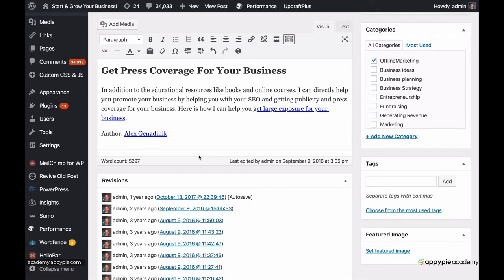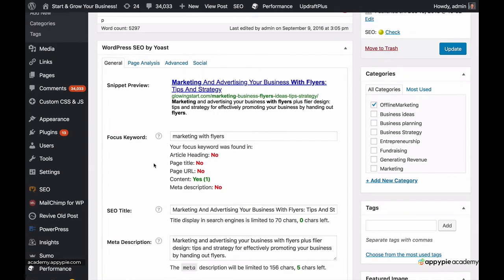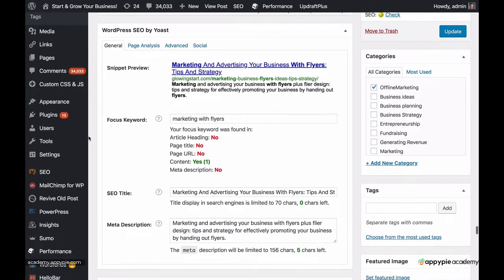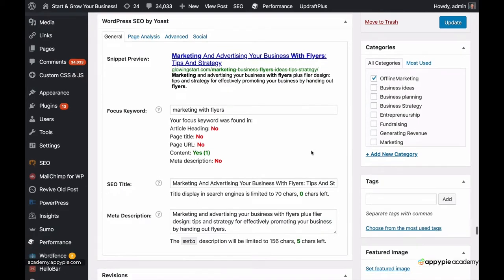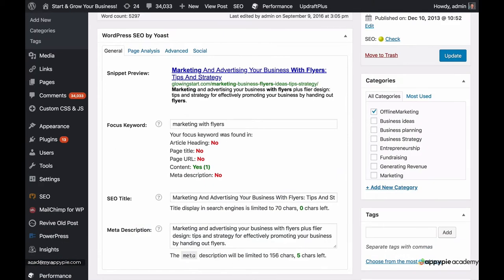Let's come back, activate that plugin, and play around with it. Now I have activated the plugin again — it's working. And now we've got this box: Yoast WordPress for SEO.